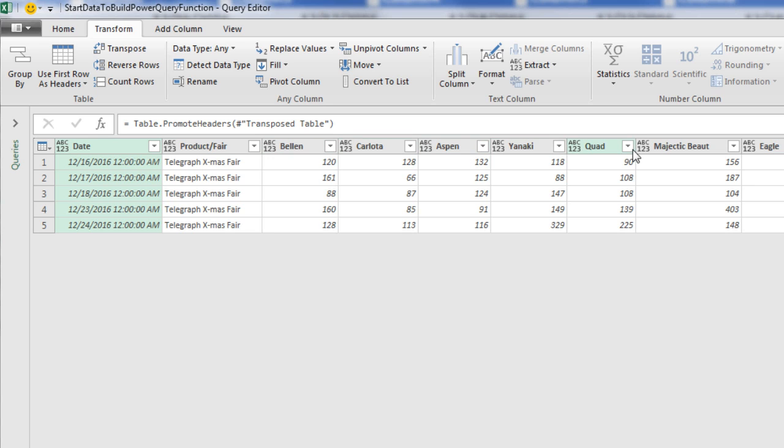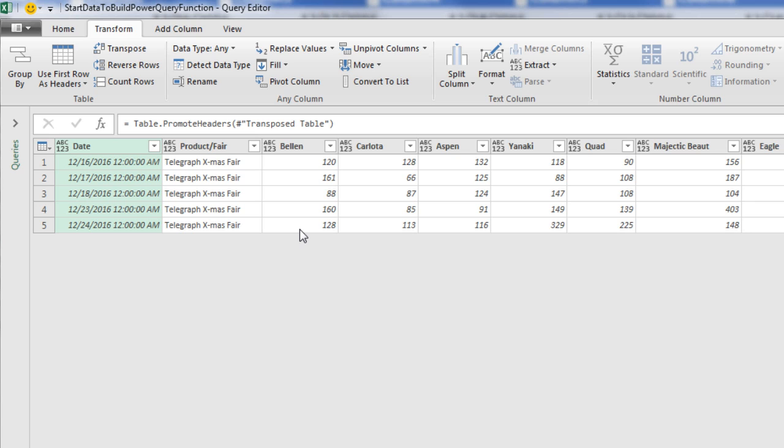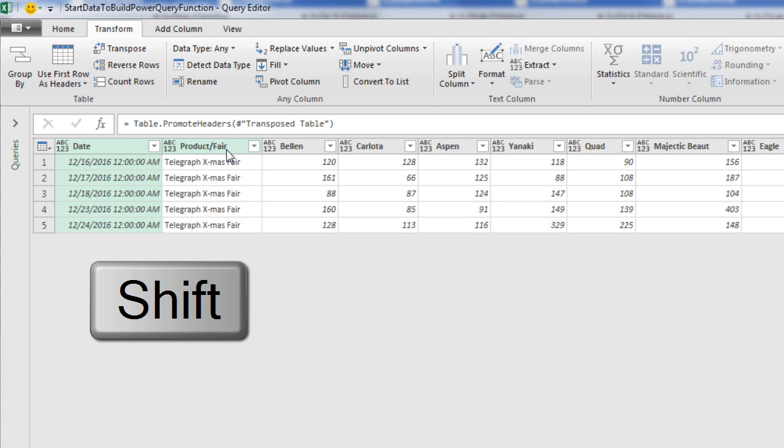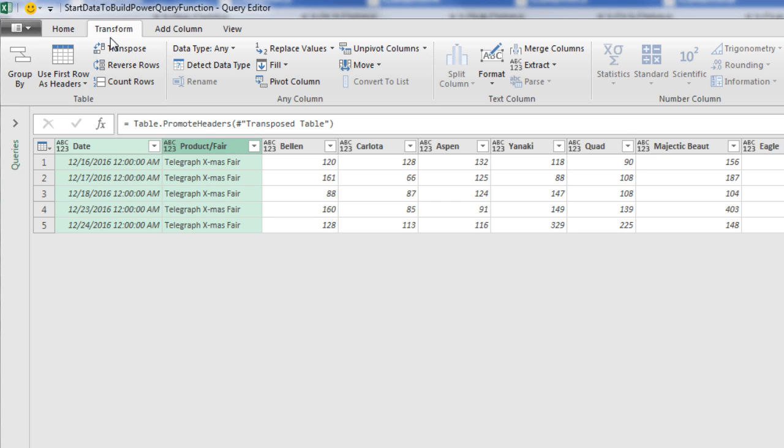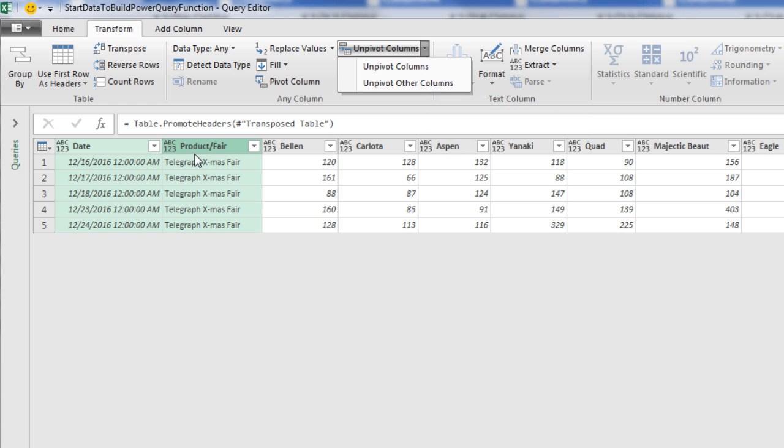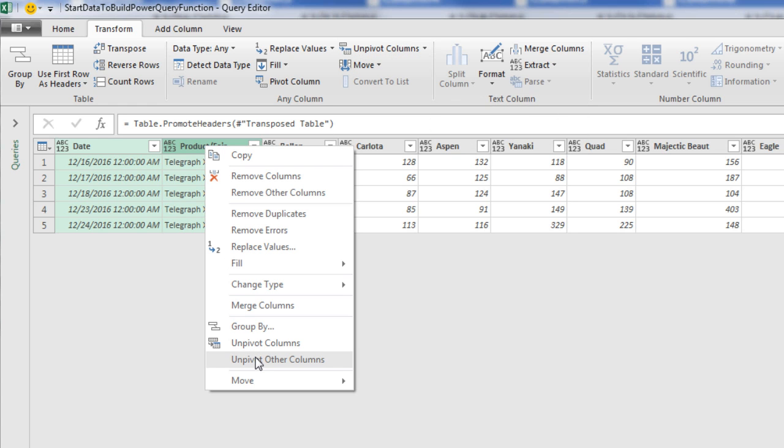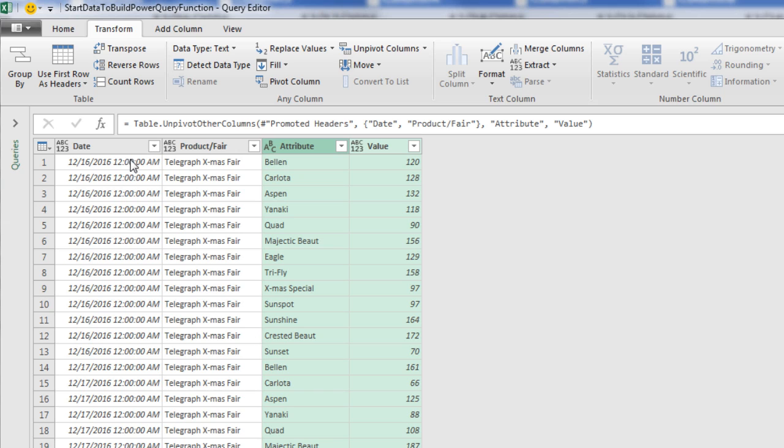There we have our date and fair and the product at the top of each column. Now we need to promote the headers from the first row, so we use first row as headers. The product is now the column header. Now we need to unpivot these so that products are in a single column. I need to select Date and Product Fair, so I hold Shift, click on Product Fair. To unpivot, I go to Transform, drop down and unpivot Other Columns, or right-click Unpivot Other Columns. And look at that. We have one, two, three, and four columns.